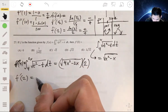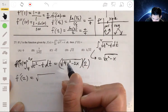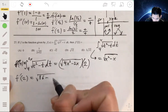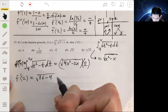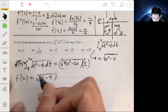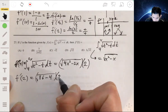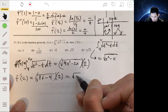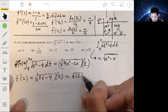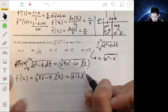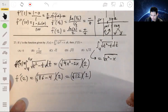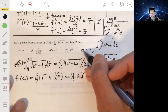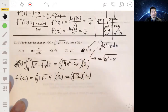We're looking at f prime of 2, so we plug 2 in: the square root of 4 times 2 squared, which is 16, minus 4 times 2, giving us the square root of 12, times 2. The answer is E.